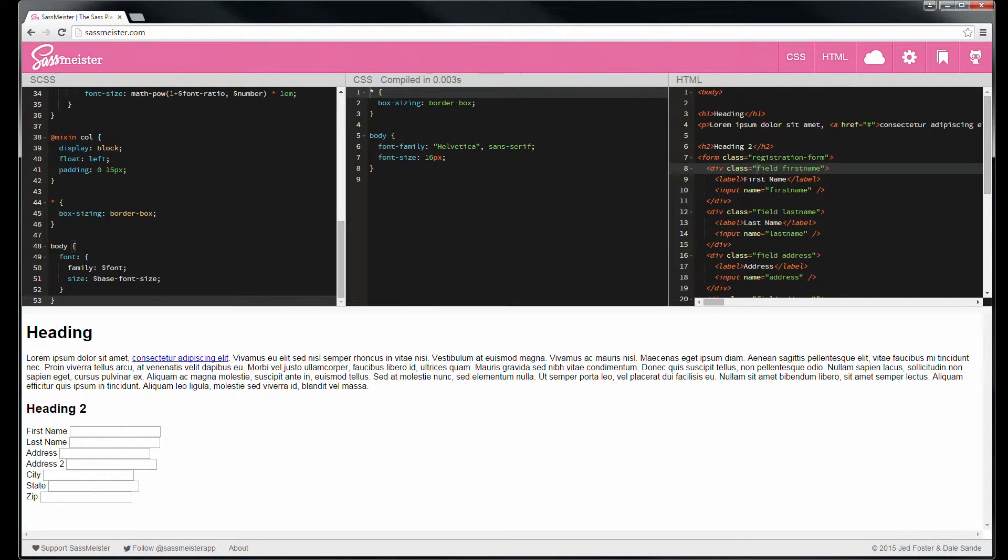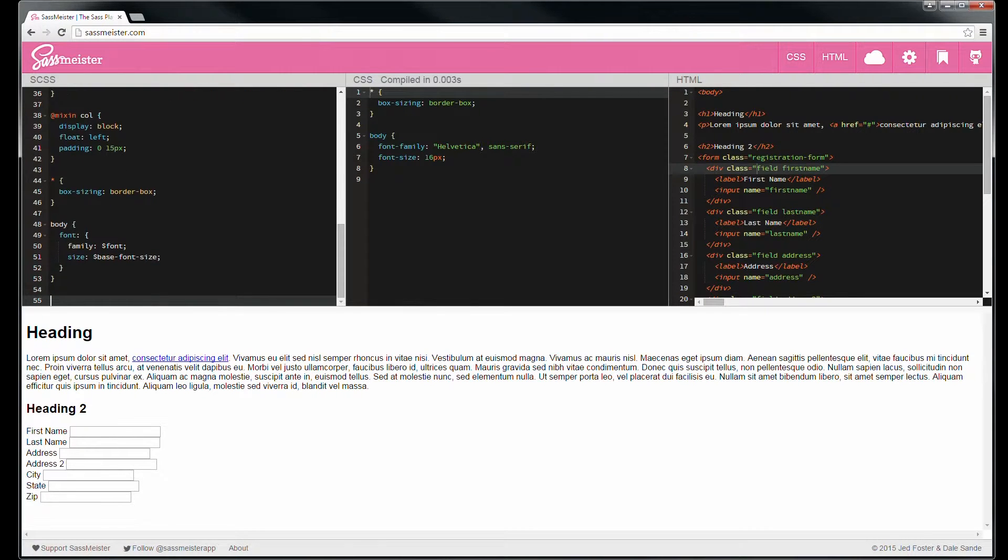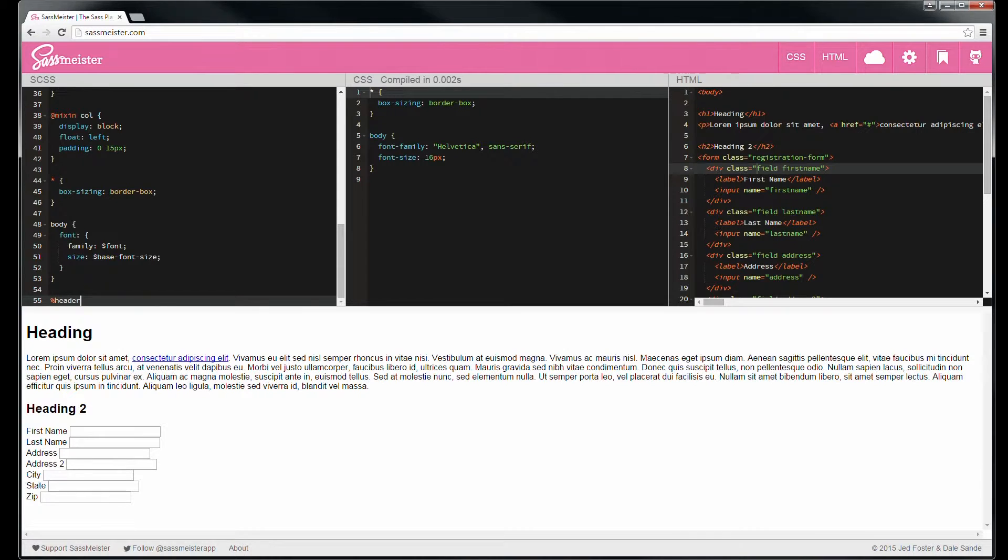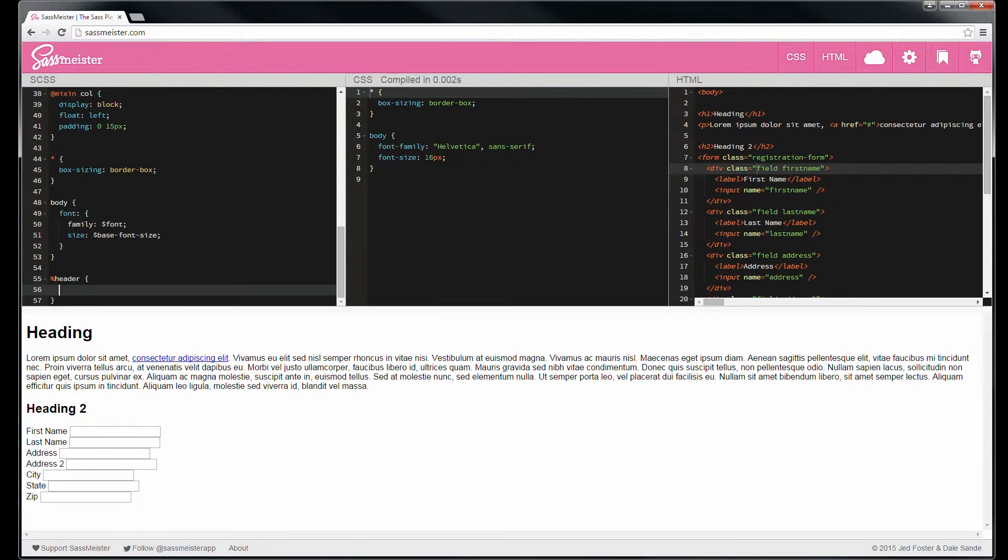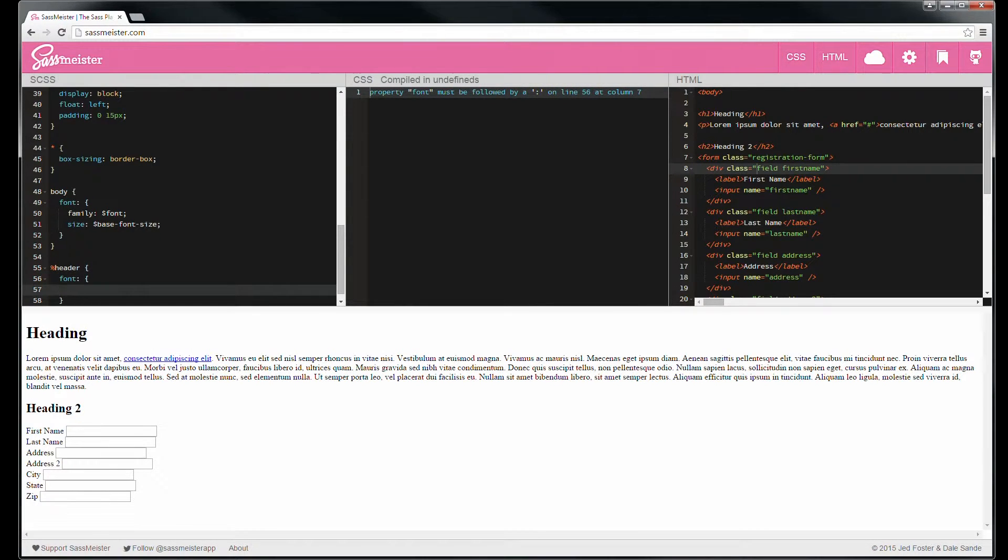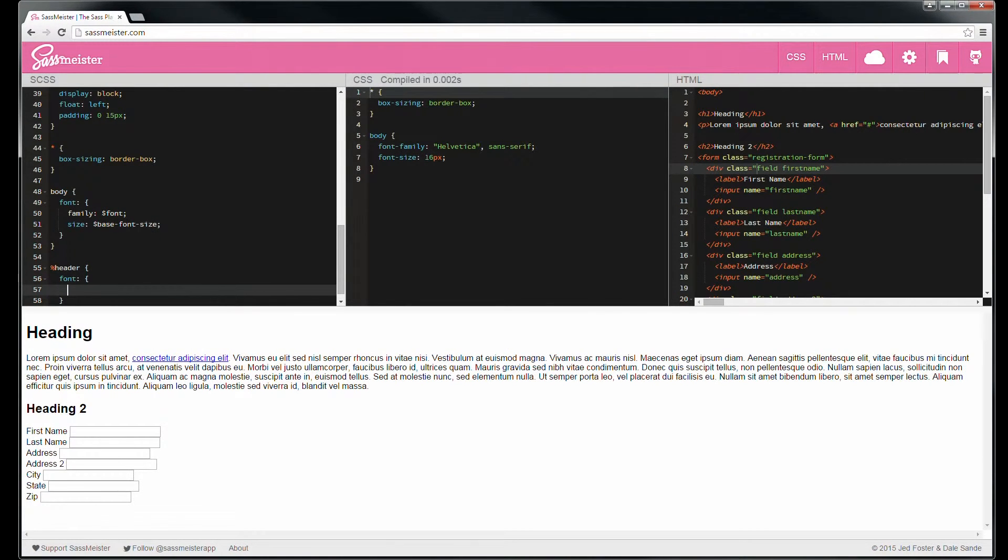All right, so I'm going to create an extend-only and we'll note that this is not going to actually produce any output until we extend it.